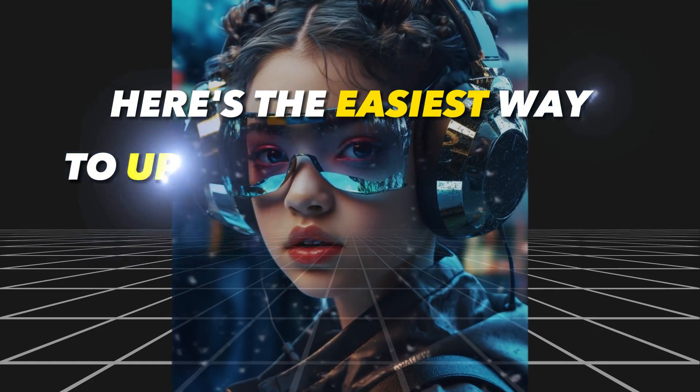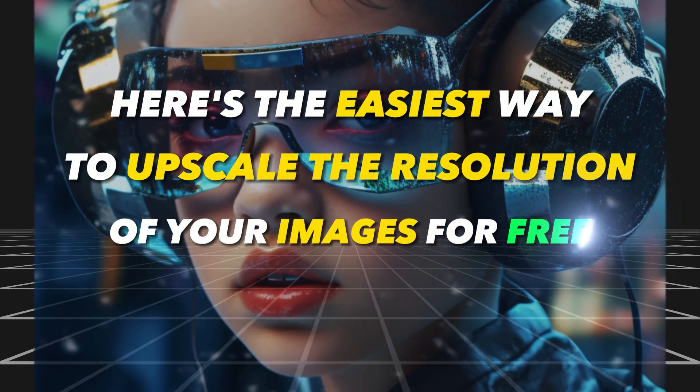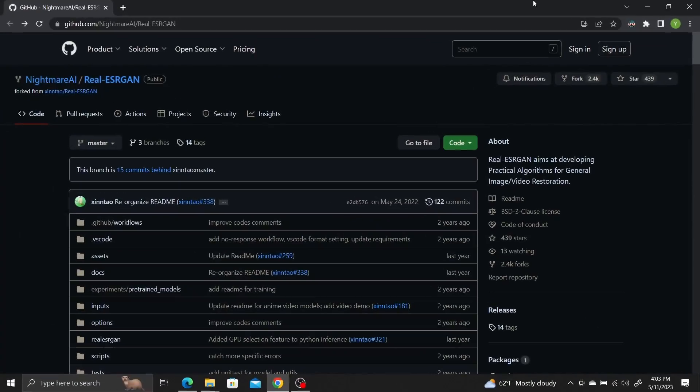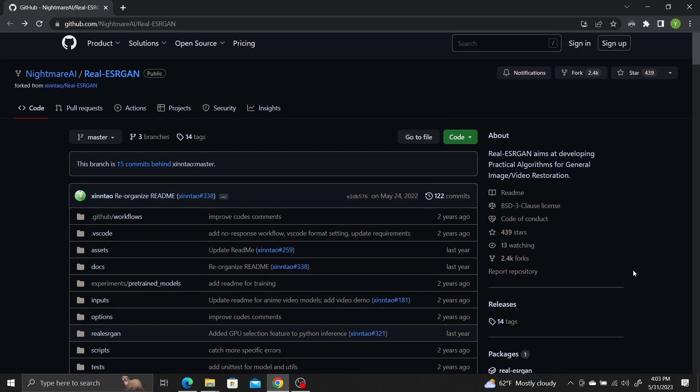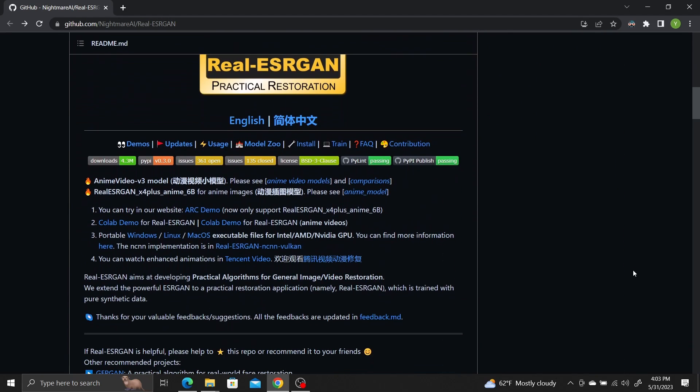Here's the easiest way to upscale the resolution of your images for free. We'll be using the ESRGAN AI model. Don't worry, there's no complicated installation or sign-up needed. Everything can be run in your browser. The website link will be in the description.